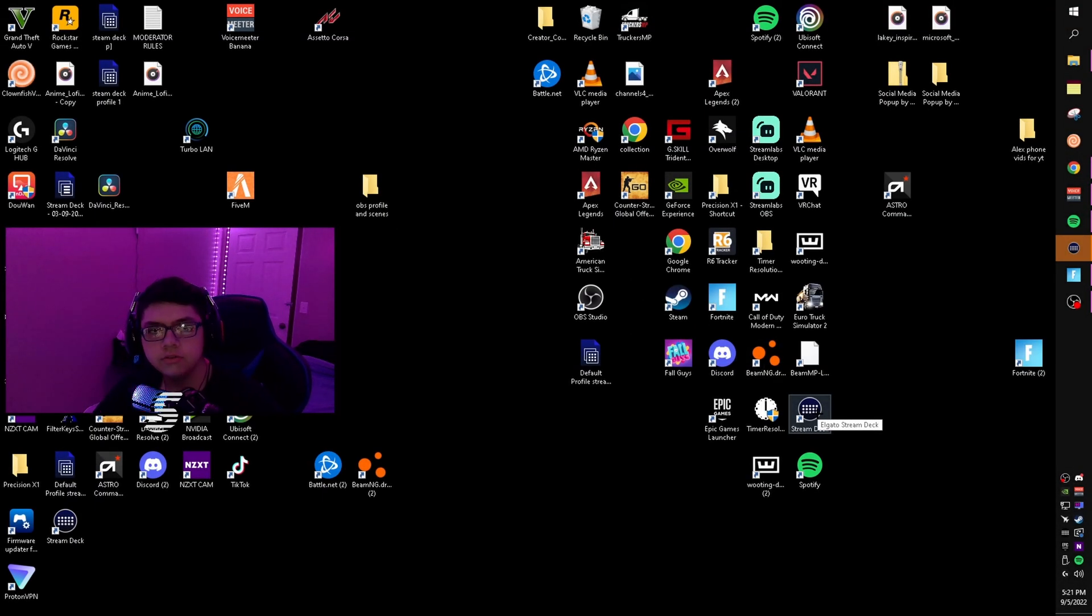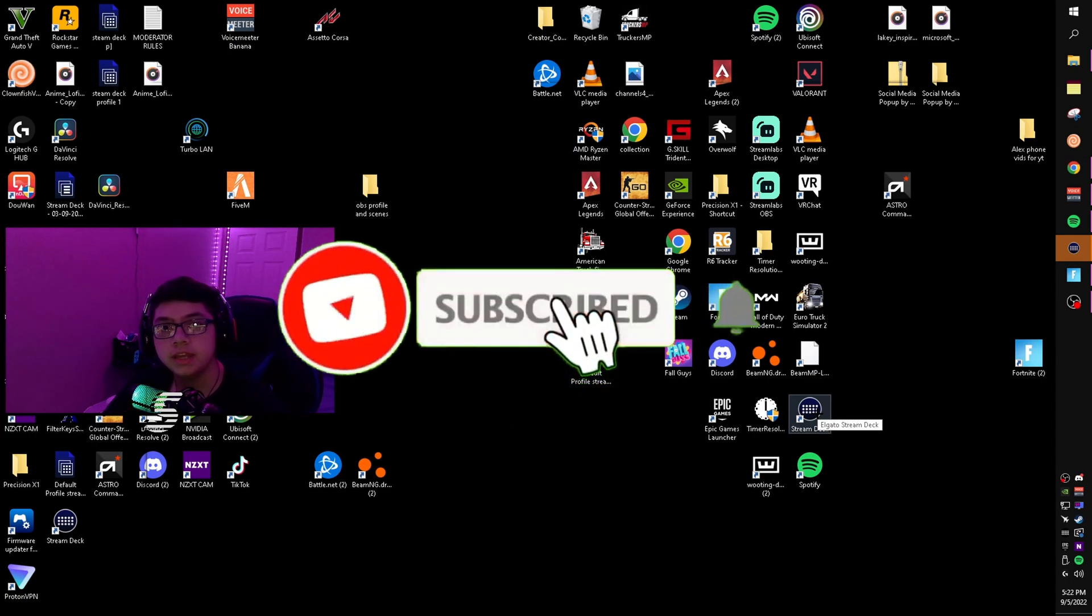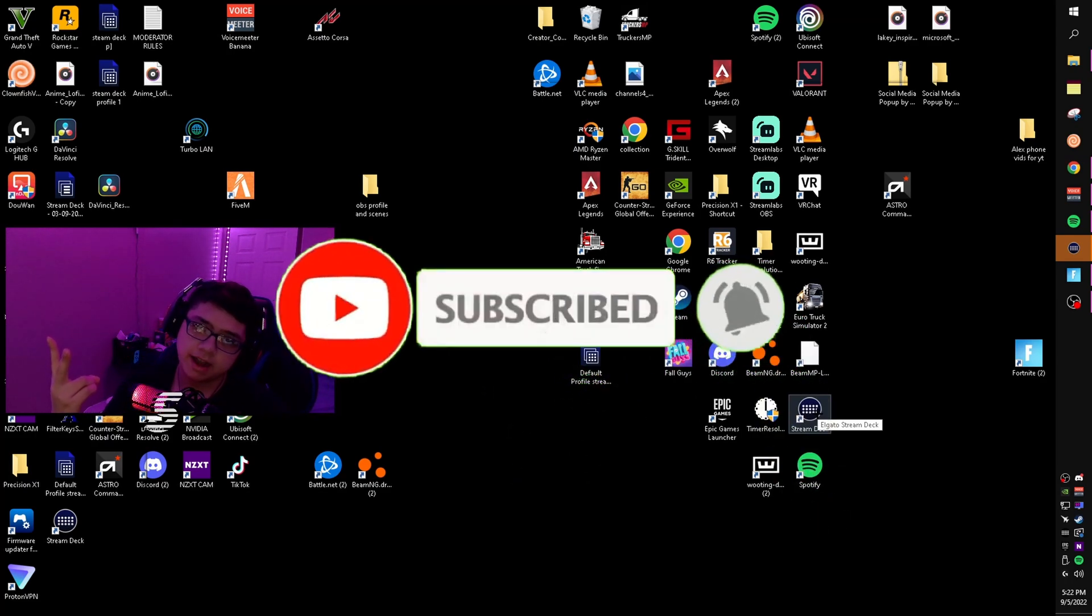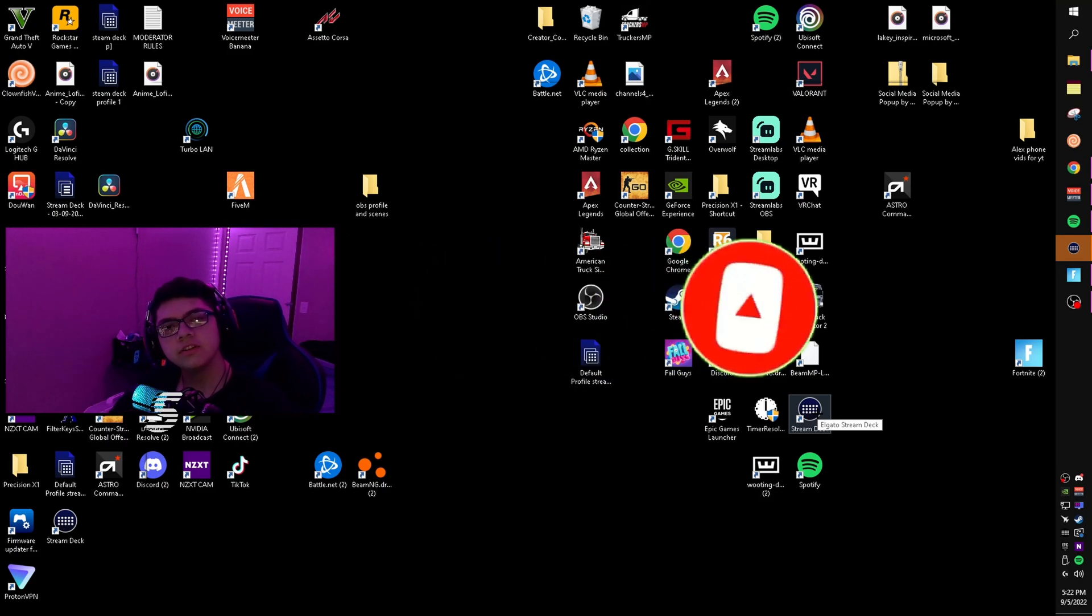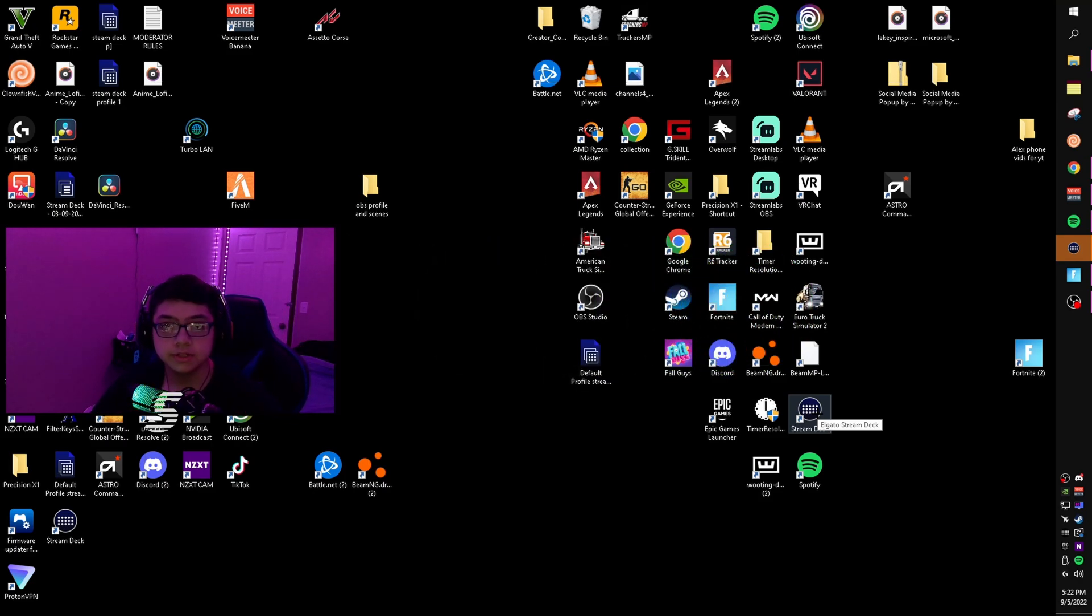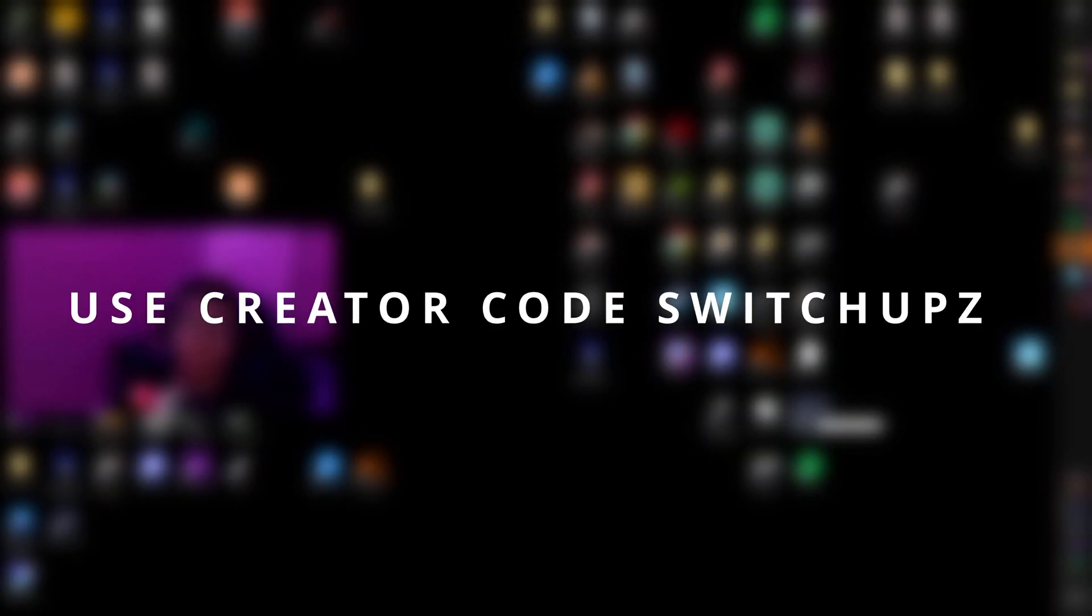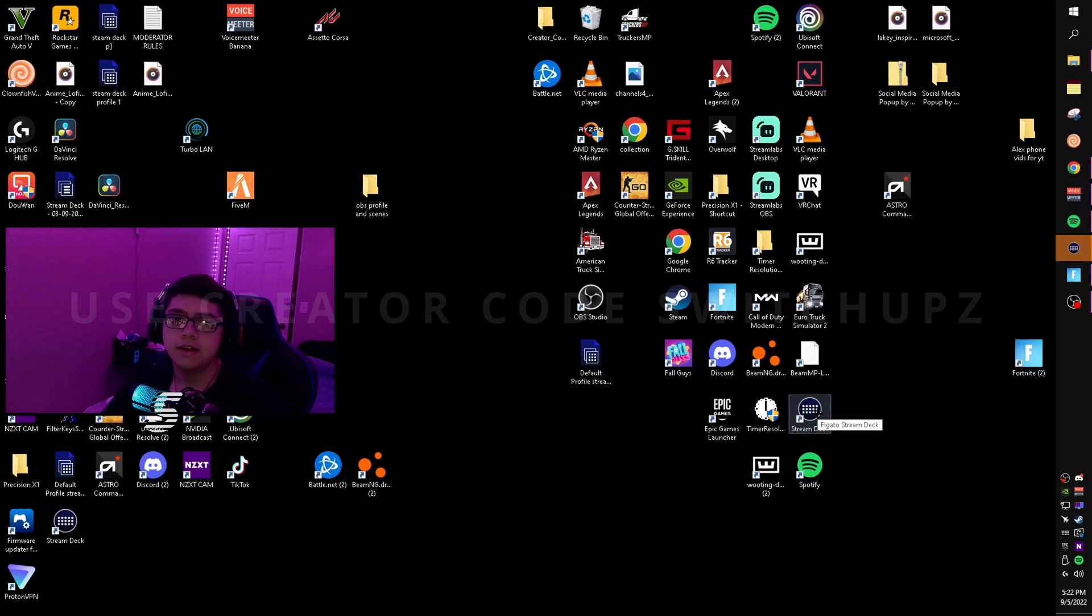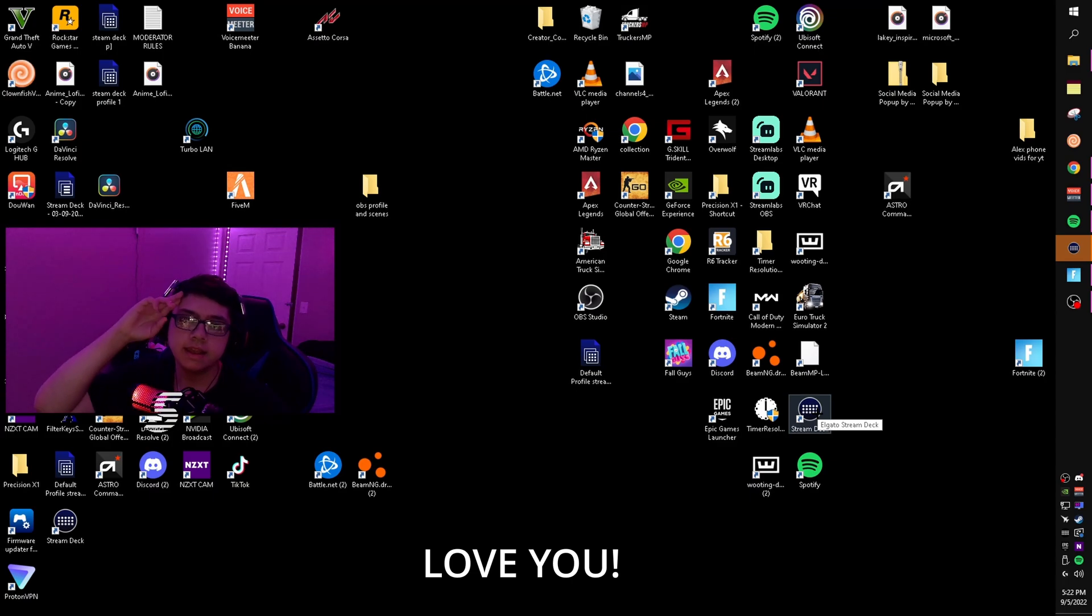Alright boys, this is the end of the video. If this video helped you out, don't forget to drop a like, subscribe, and turn on post notifications. Also, if you guys aren't using critical switchups in the item shop, don't forget to pop it in. I hope you guys enjoyed the video. Stay safe, take care, and peace out.